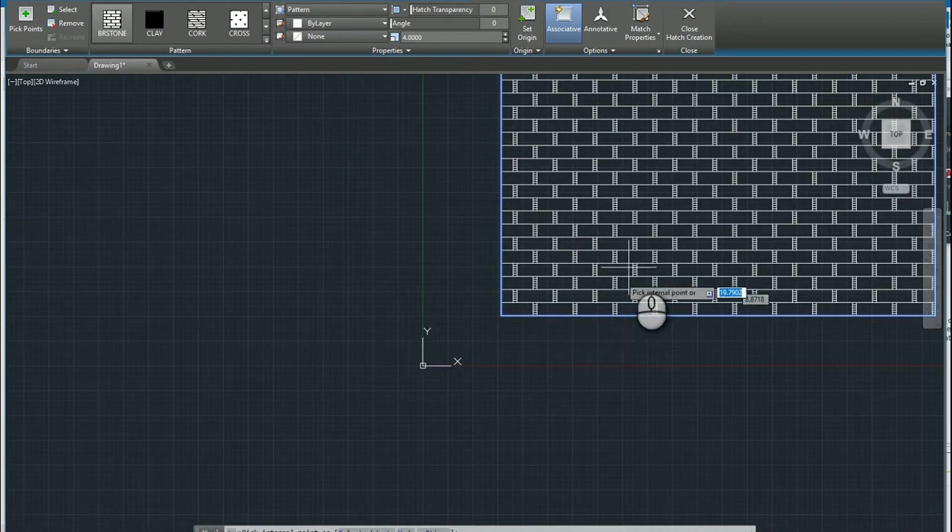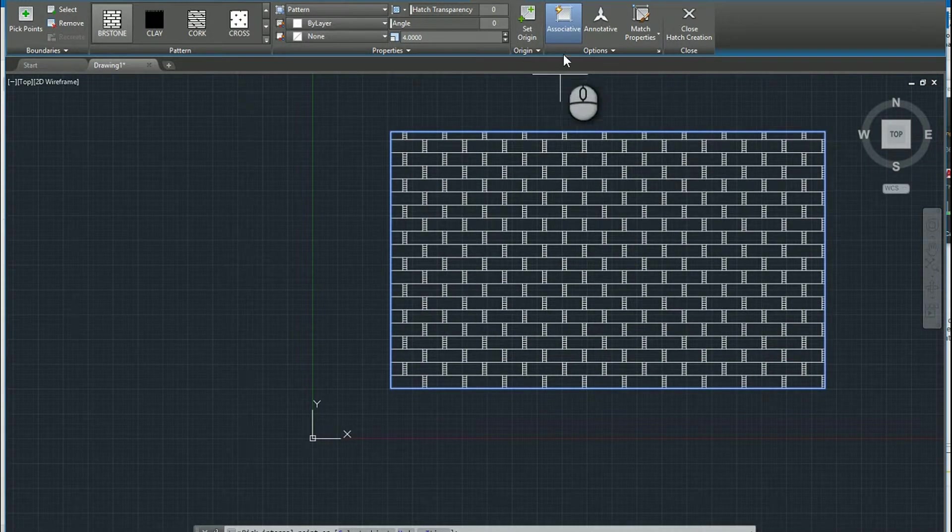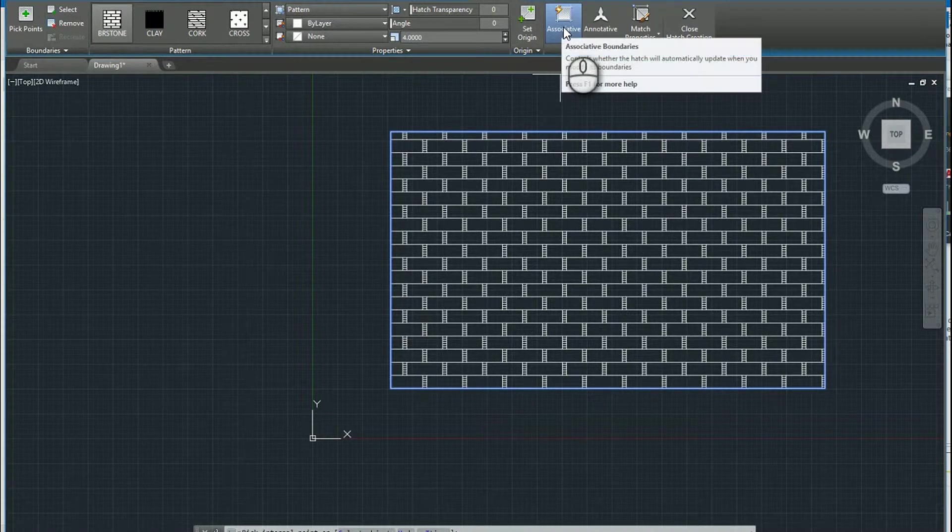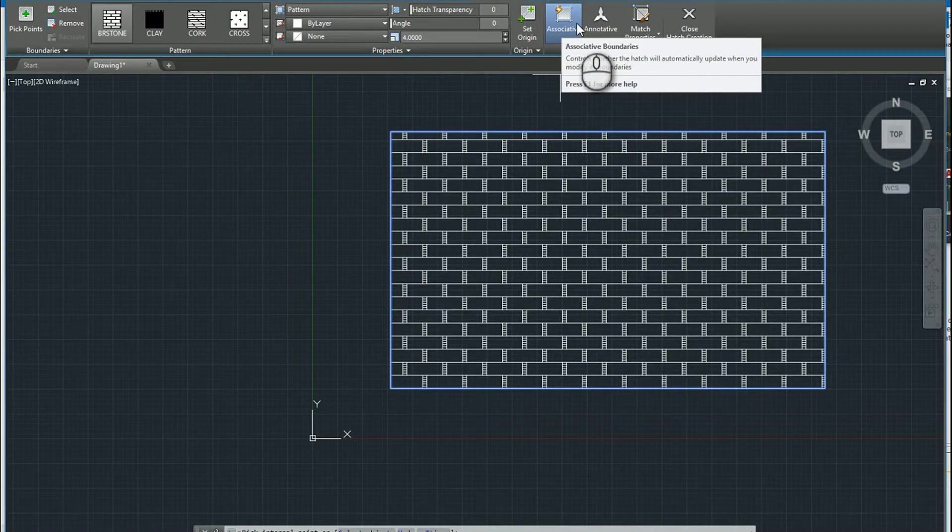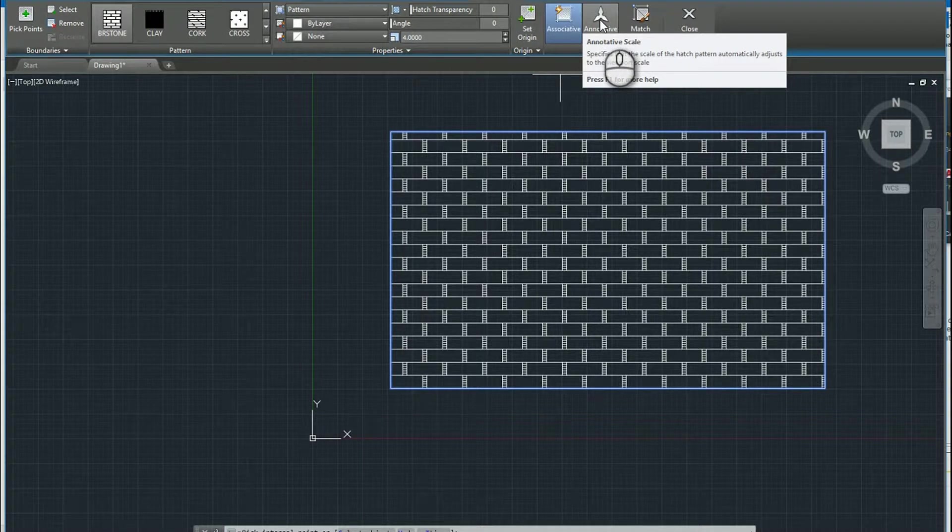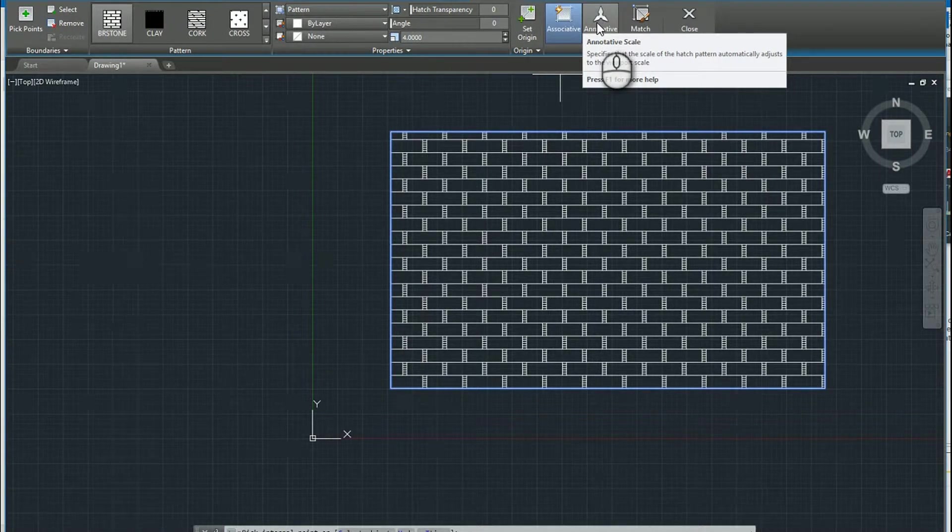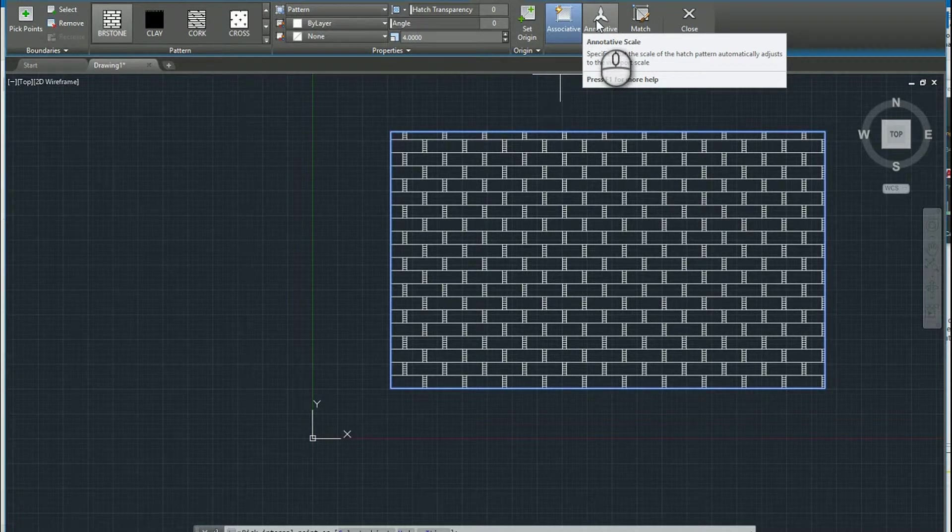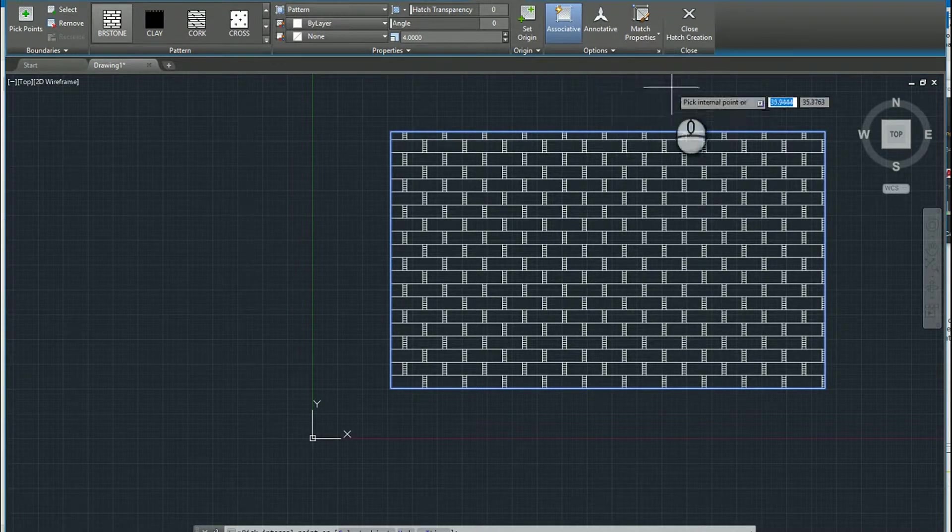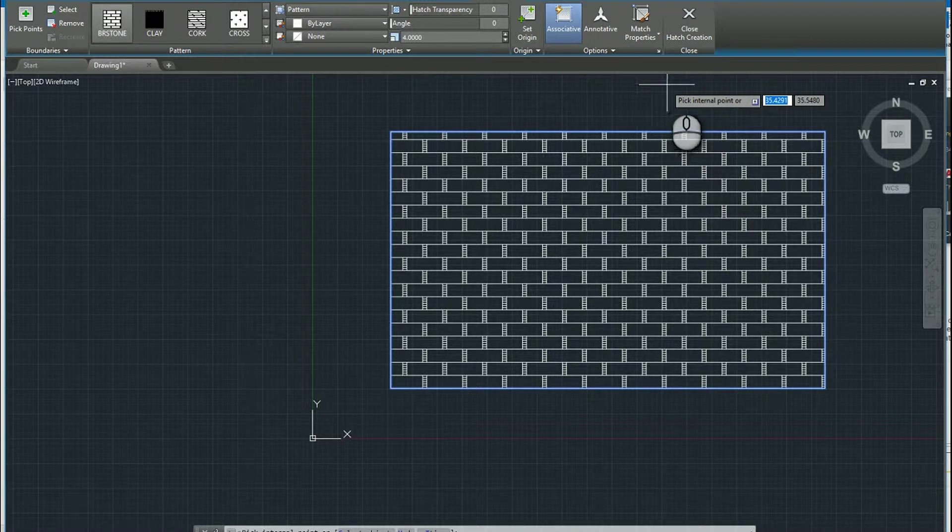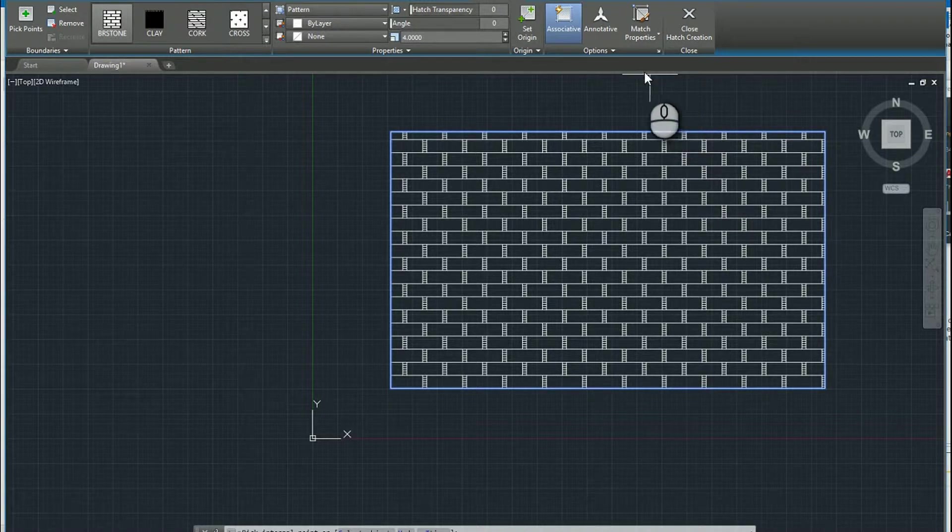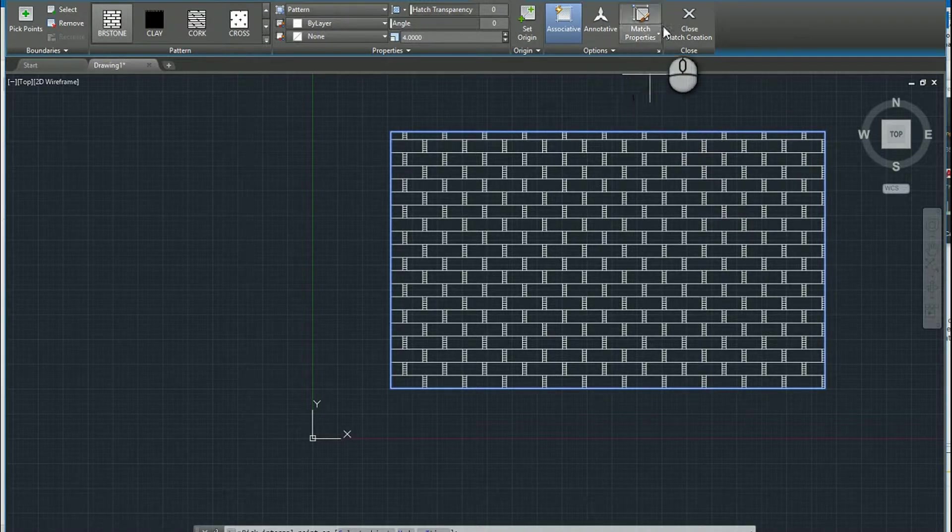So, so far so good. The hatch pattern tool does have associativity. We'll talk about what that means in a second. And it's annotative, meaning if you use annotation scaling in your drawings, you can have the hatch pattern scale as well as you change the viewport scales of your drawing. So I'll leave it there for now.